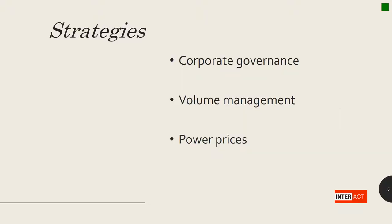Each company has to develop its own strategy when it comes to energy volumes. And this has to do with at least three aspects. First, corporate governance.